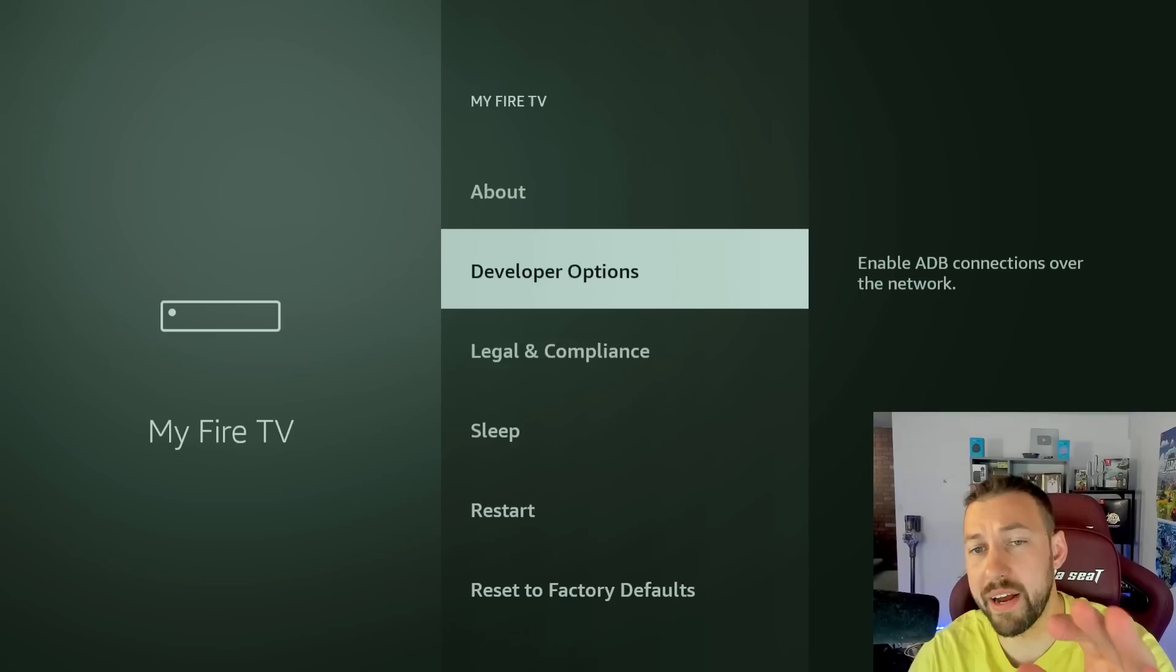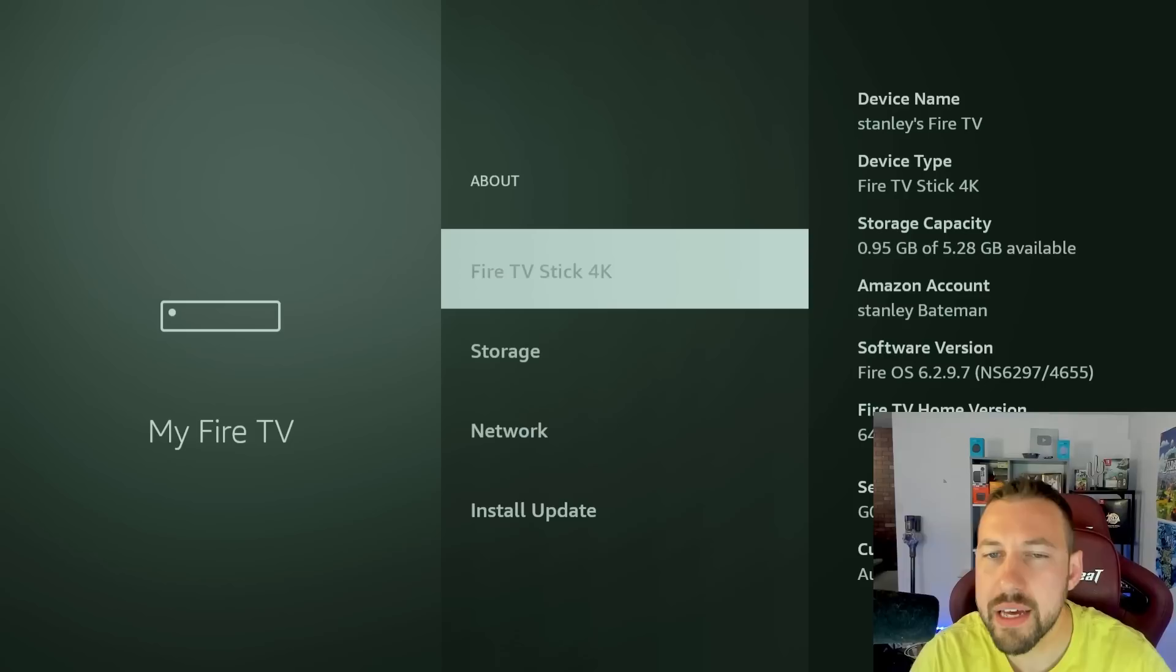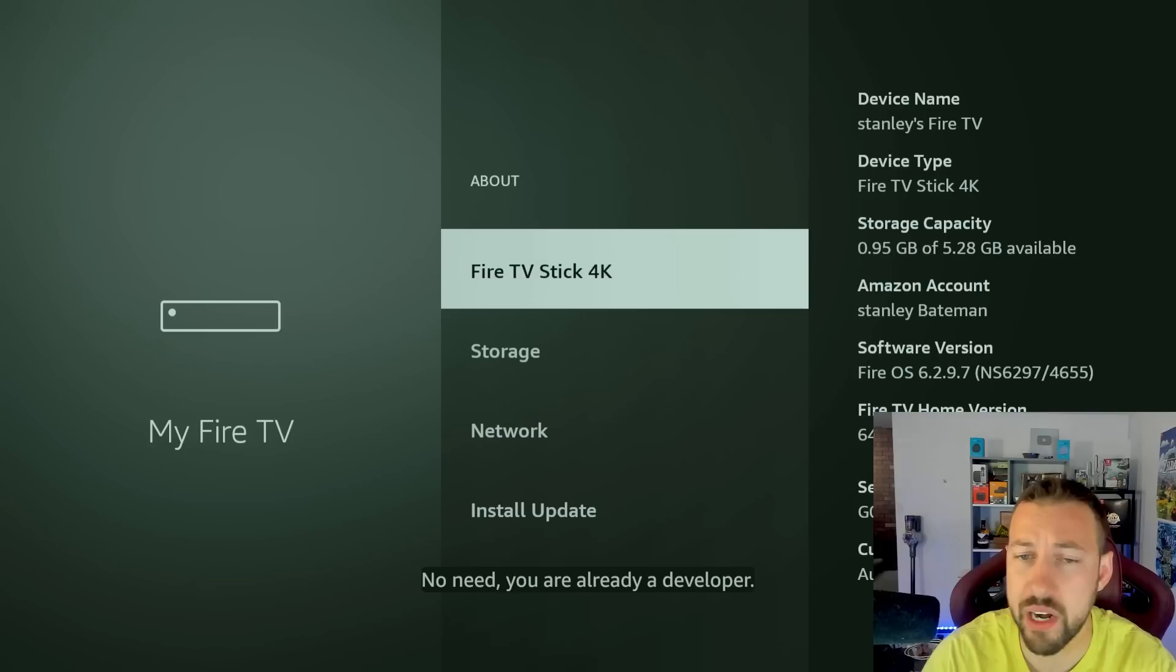Click it four to five times, you will become a developer. This is the same method for Nvidia Shield and other devices. However, you might have to click on something called build type, but it's very similar. And sometimes you have to unlock developers options.